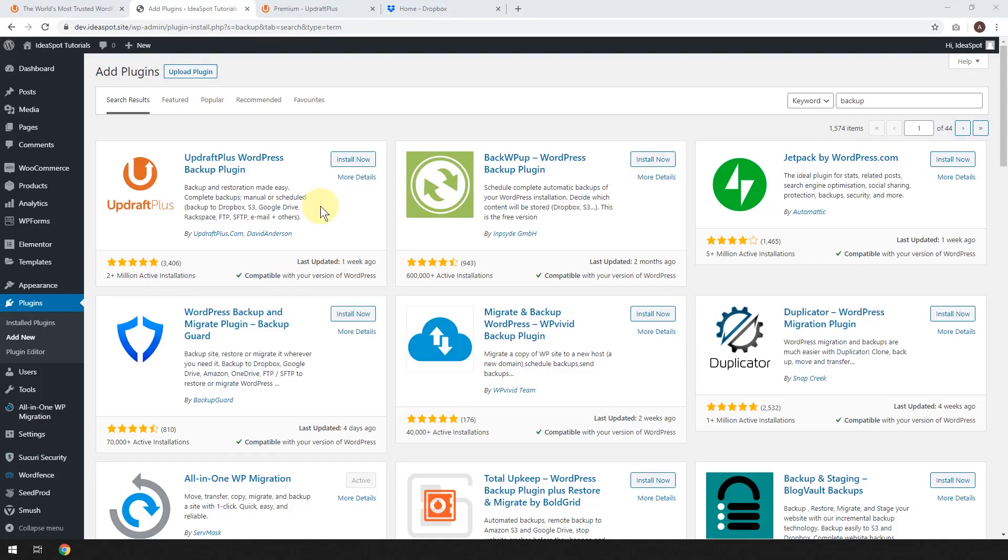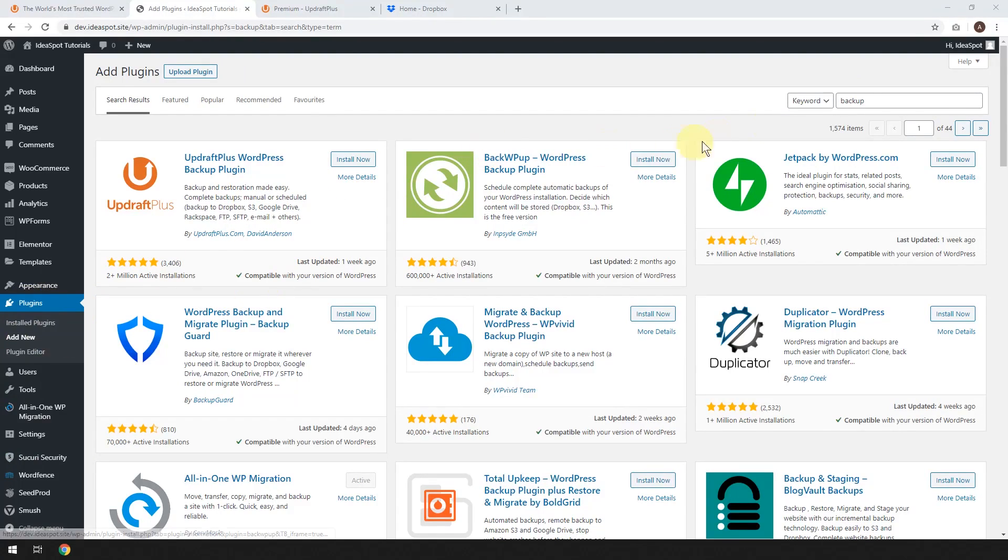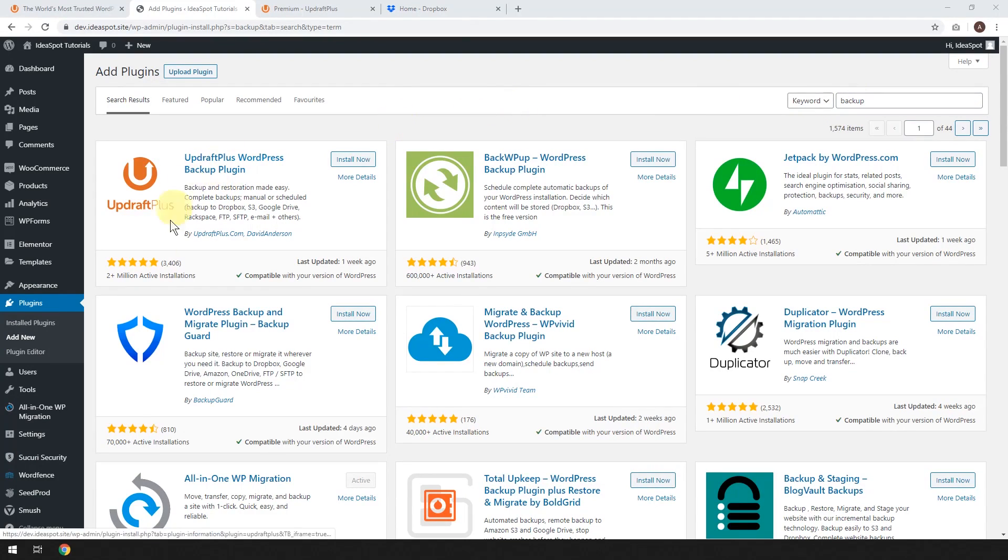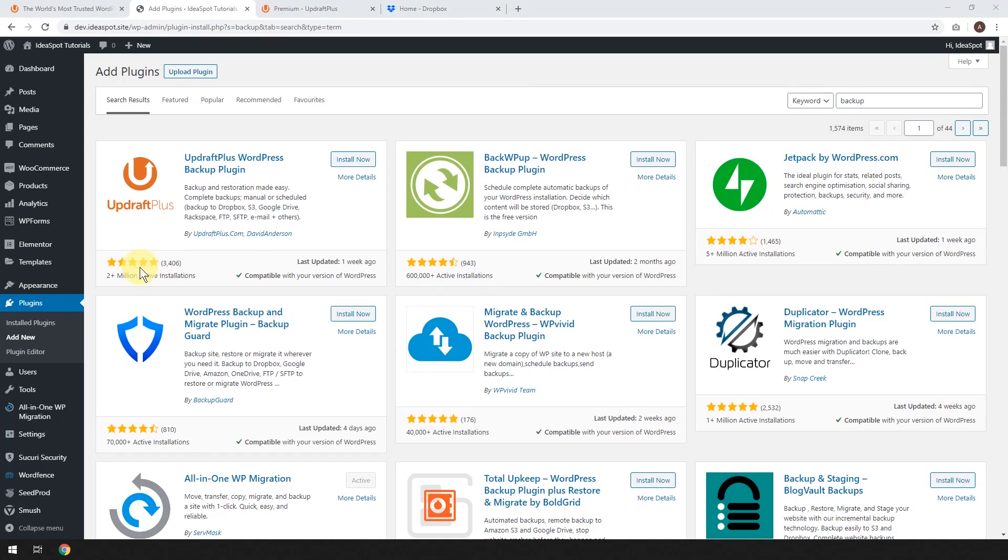First thing we'll do from our WordPress dashboard is head over to Plugins and click Add New. We're going to search for the word backup here, and you'll see that UpdraftPlus has 2 million active installations and a 5-star rating from nearly 3,500 reviews.